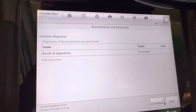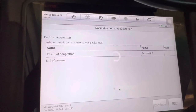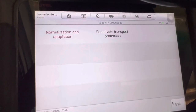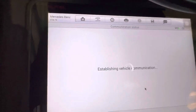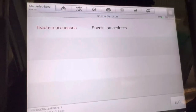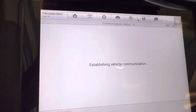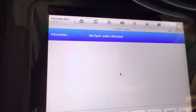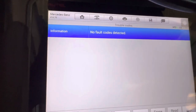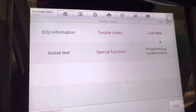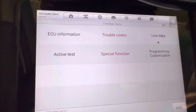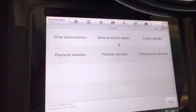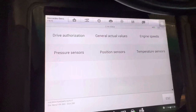As you can see, the adaptation is successful. We go back and read the fault codes to see whether the adaptation fault still persists or not. Bingo — no fault code! That means our system has been adapted successfully.